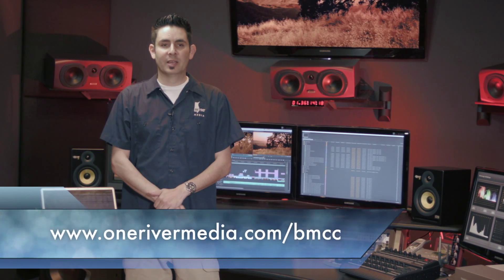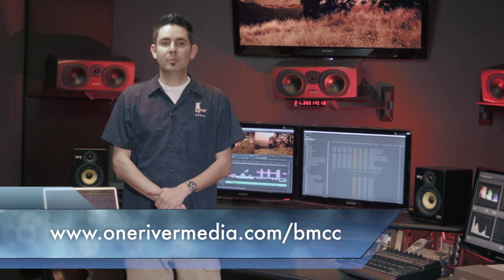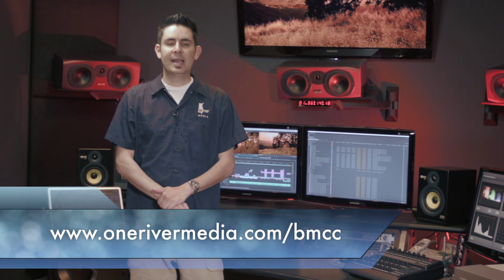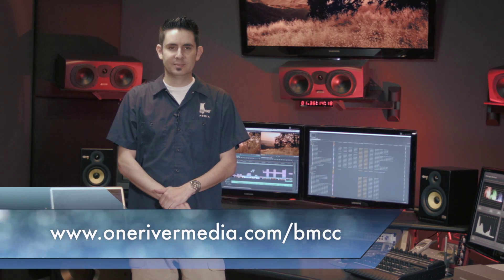If you're interested, go to my website at onerivermedia.com/bmcc. Thanks for continuing to watch my updates on the cinema camera.